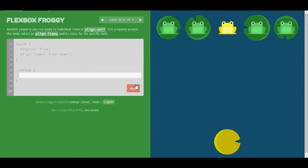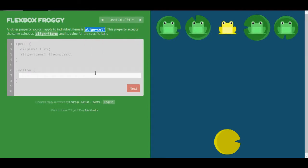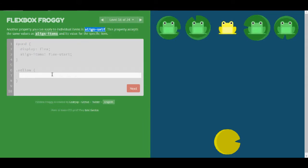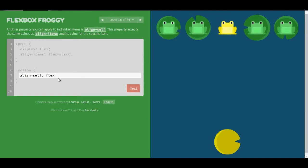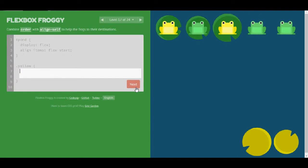Level 16. Another property you can apply to individual items is align-self. This property accepts the same values as align-items and its value for the specific item. So align-items takes flex-start, center, baseline and stretch. So I think flex-end is going to do the trick. Great.